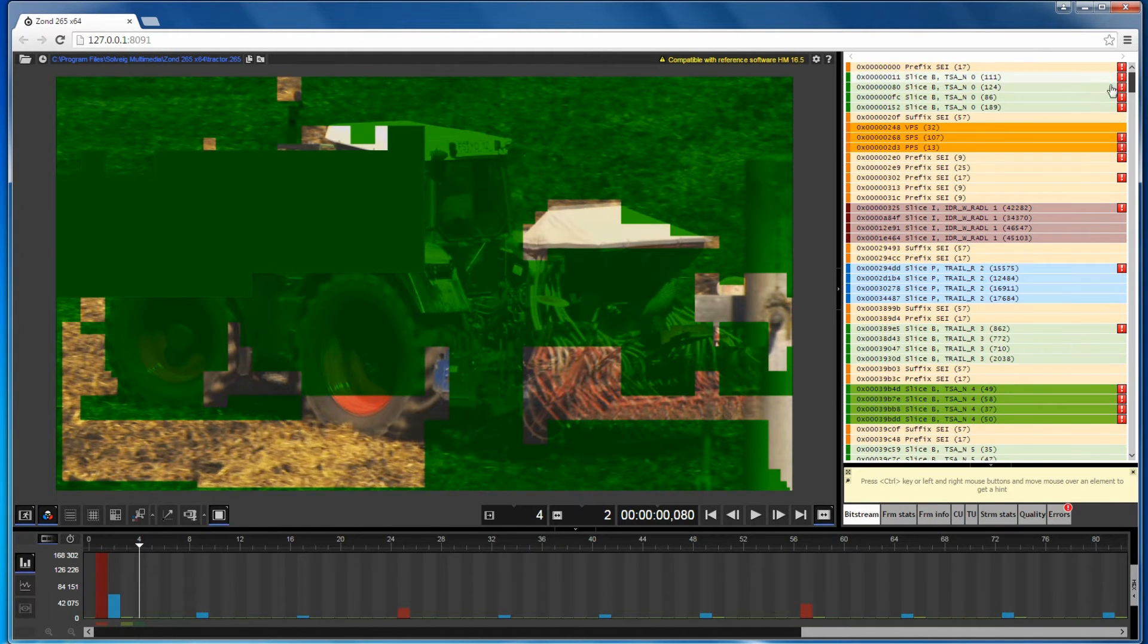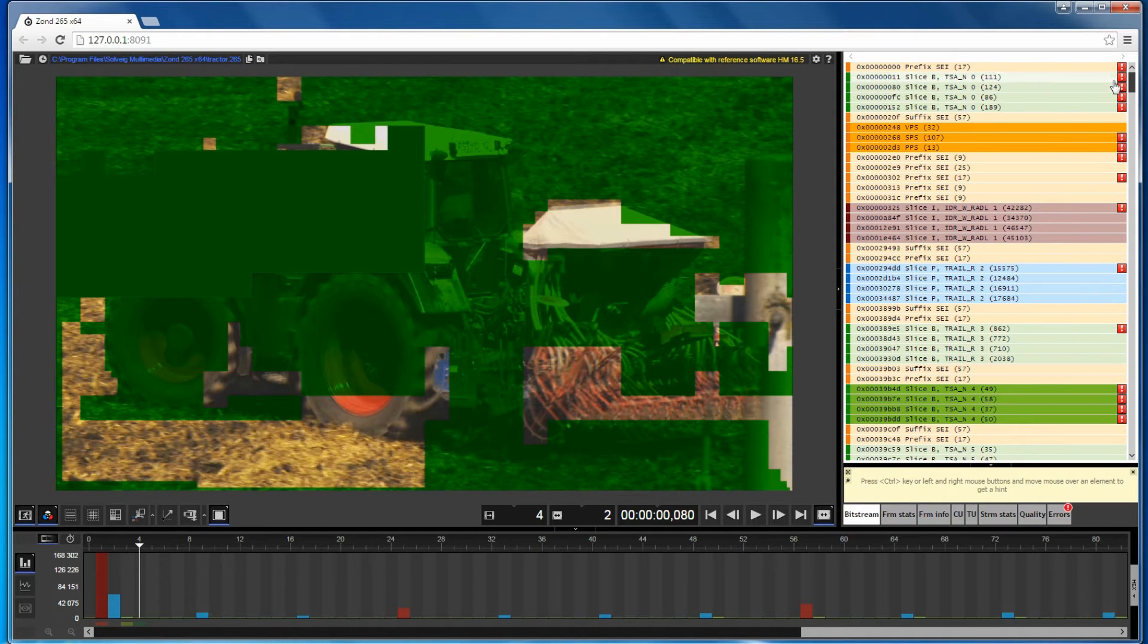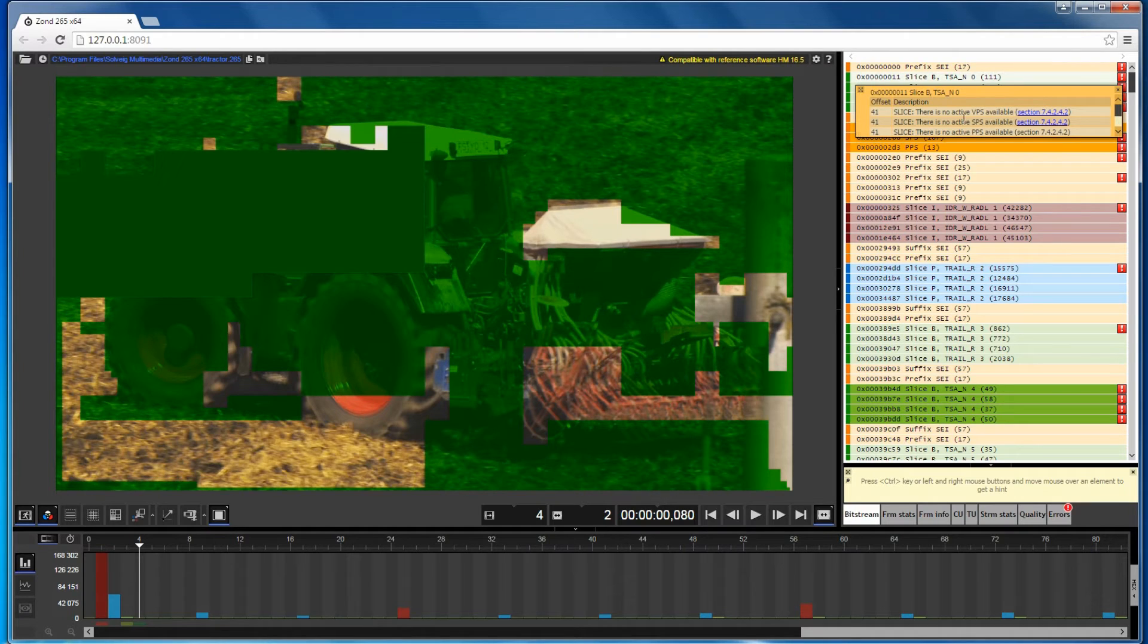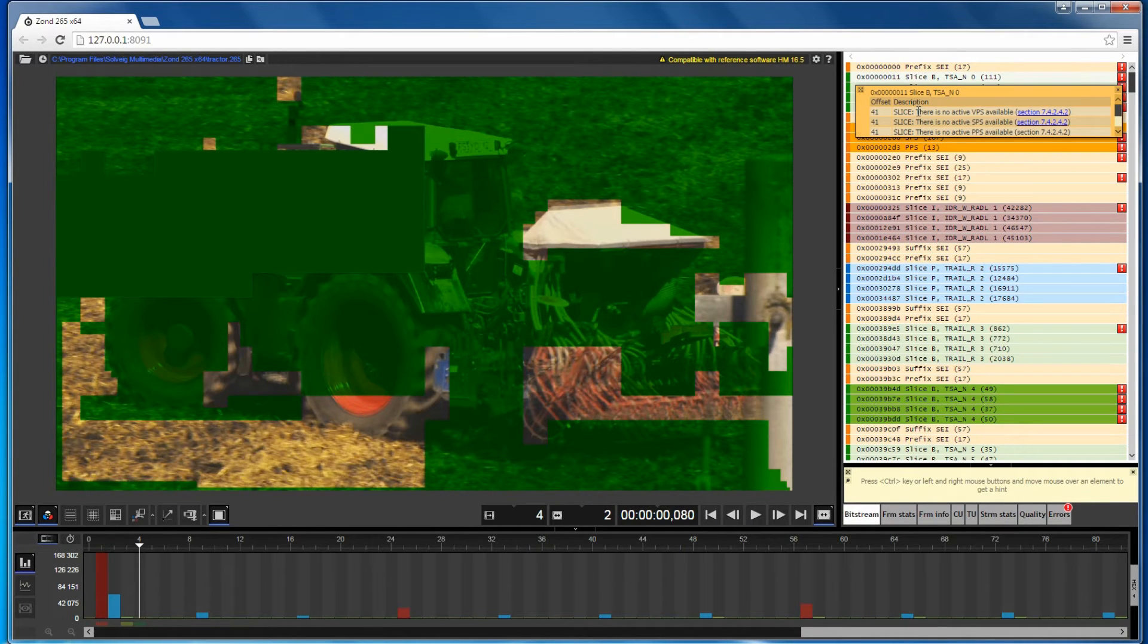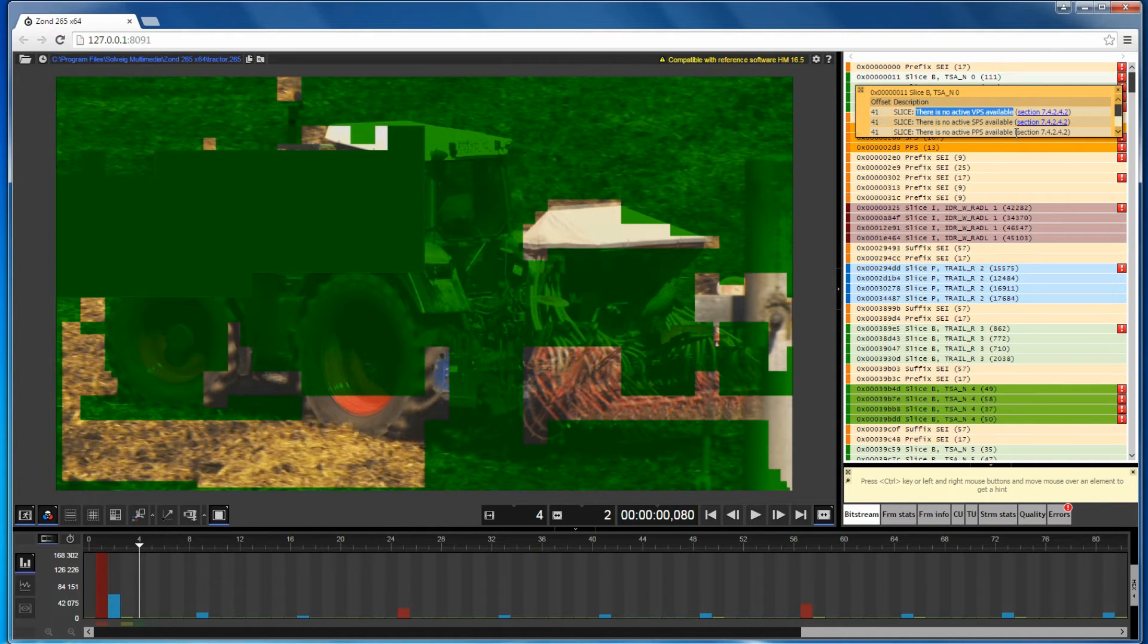One by one you can expand lists of errors of SLICE-B and Sequence parameter set. Click on the first B NAL unit. The error list includes the message there is no active VPS available, which is the specific restriction.